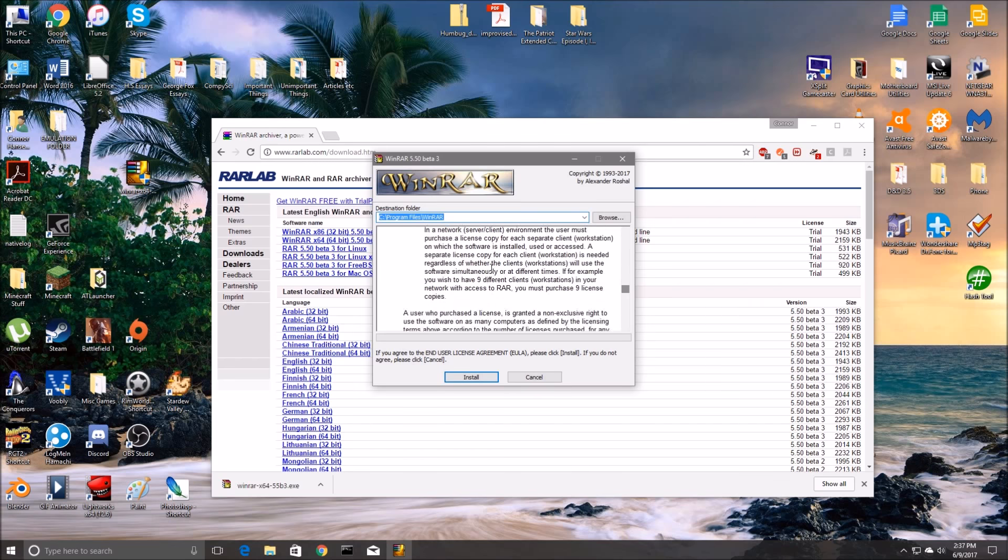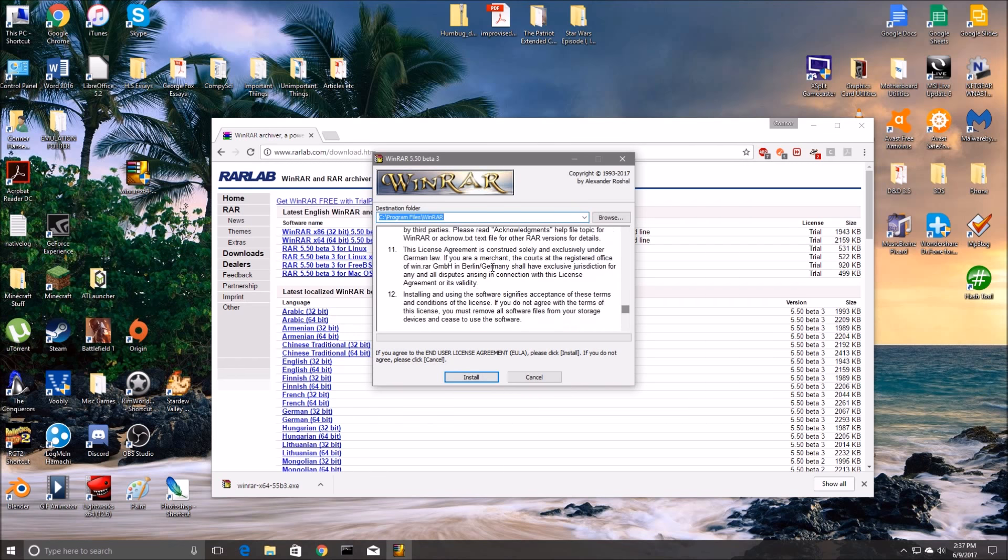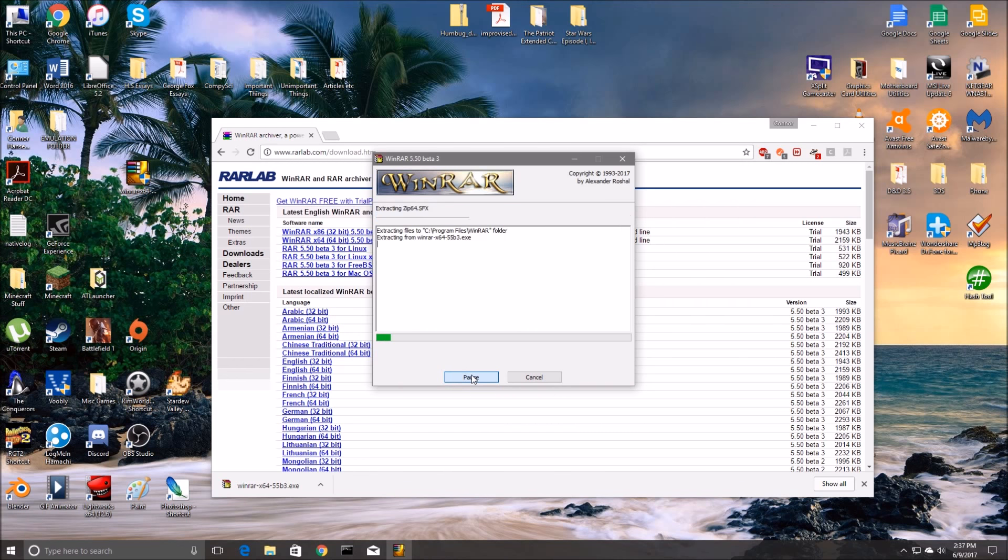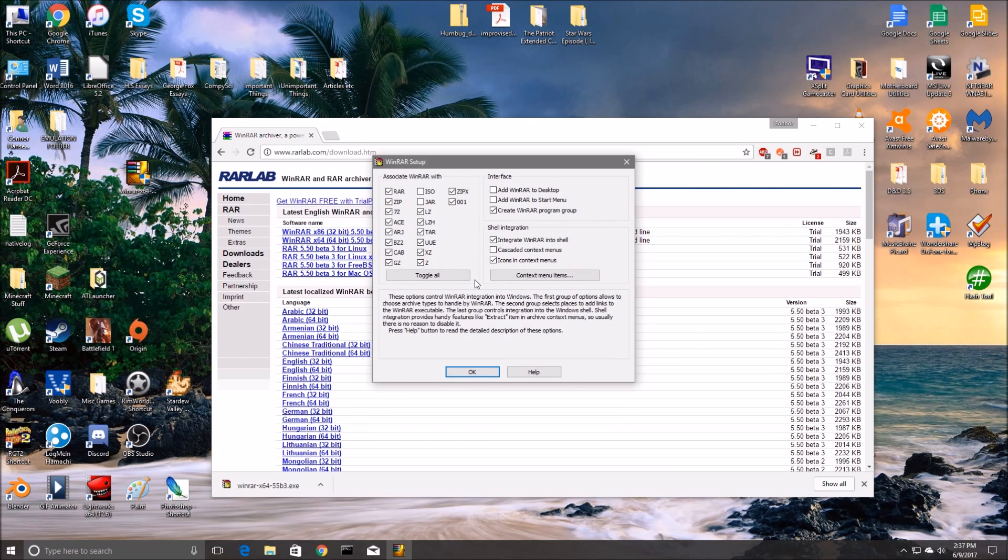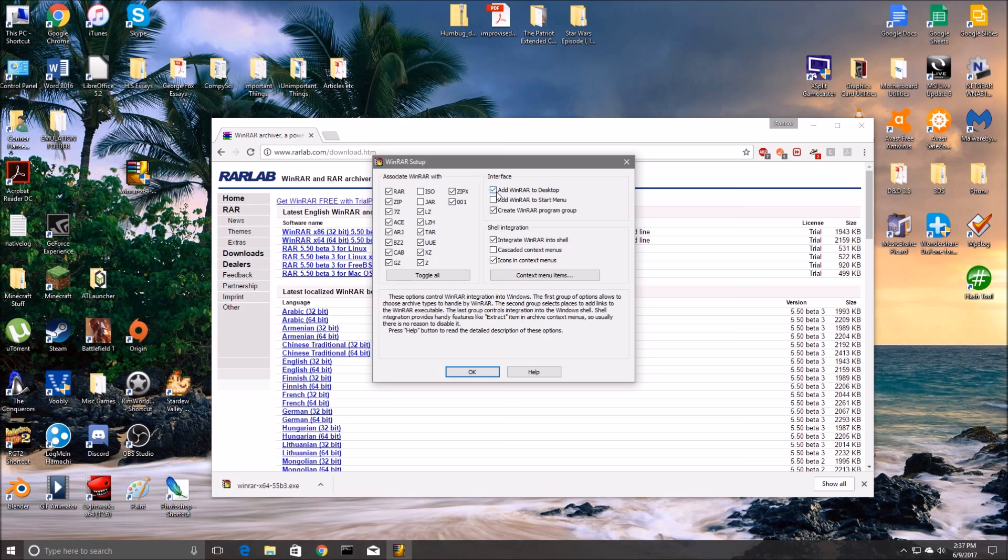So yeah, read the user agreement if you want. Just install it, it's fine. And it'll ask you to associate files. This is okay, just leave all of that stuff alone, it's fine. And you can add a WinRAR shortcut to the desktop, I'll do that.